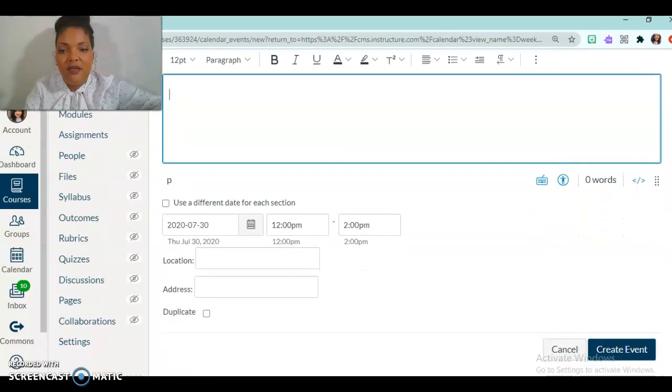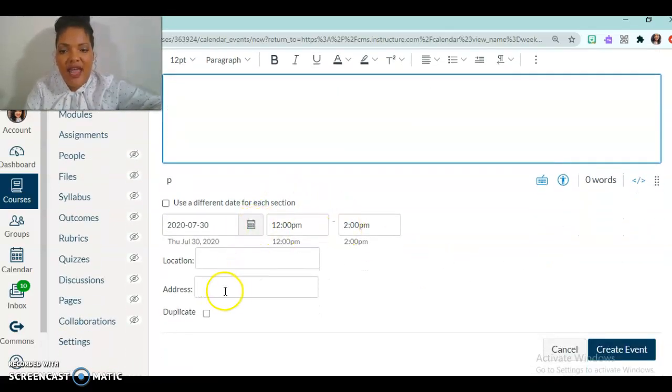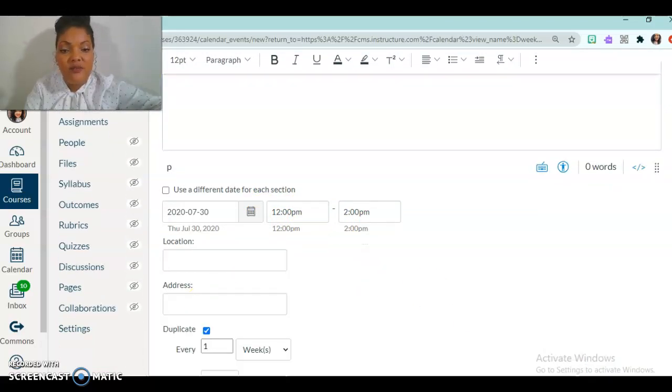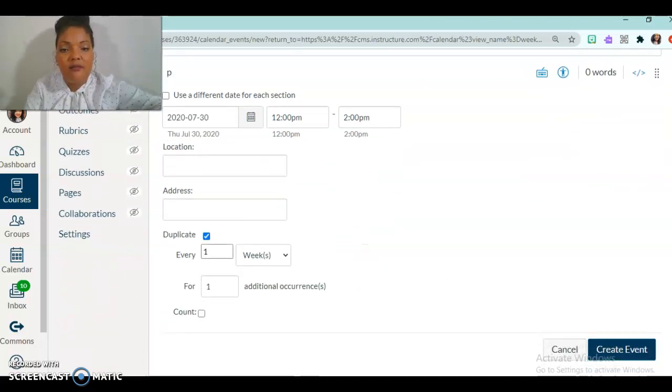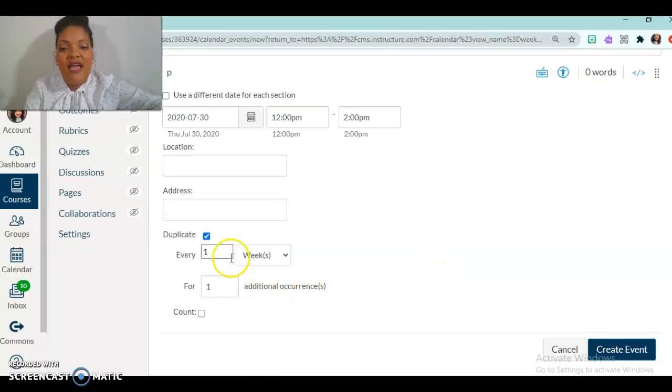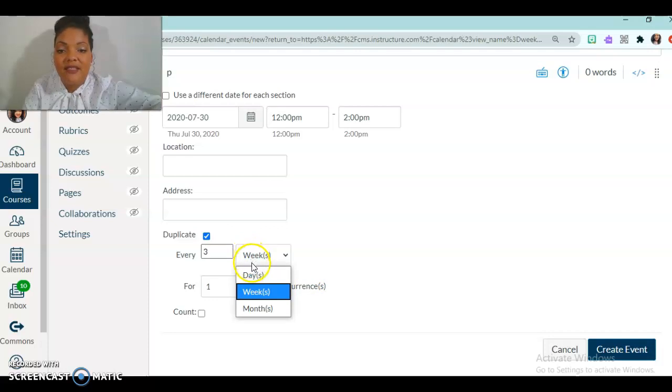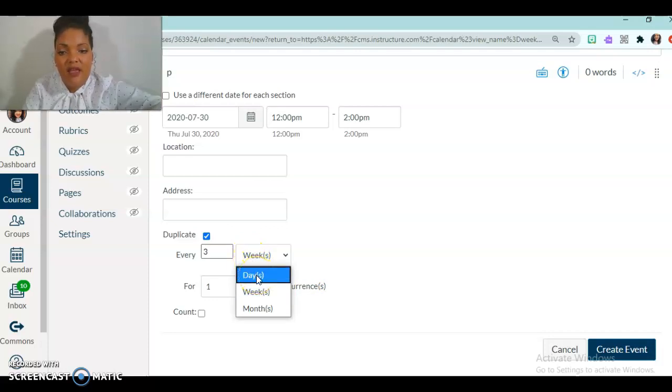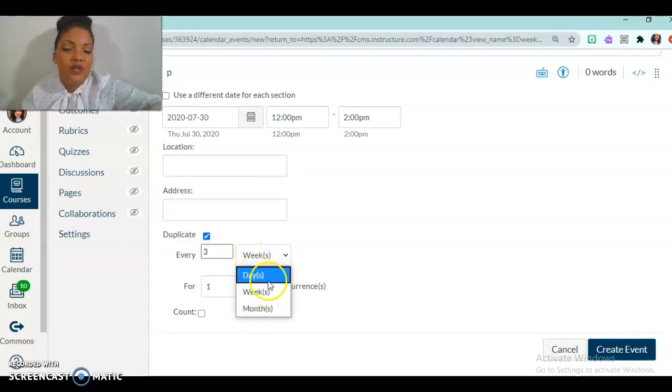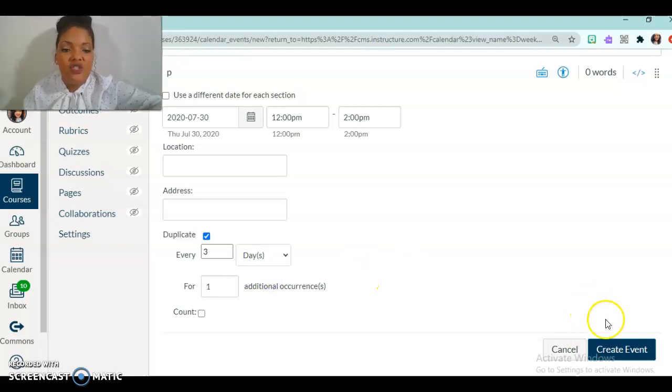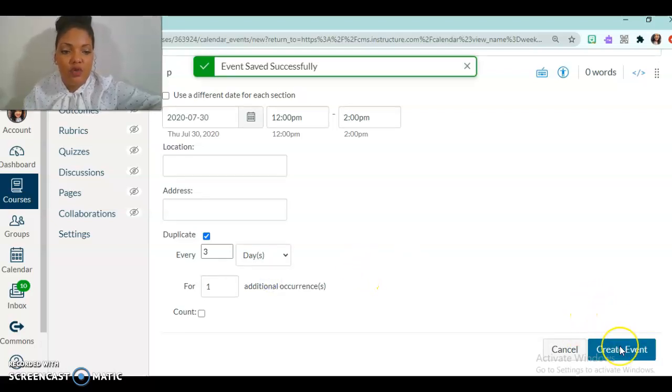And then of course, I can schedule my time, location, address, but duplicate, this is if you want it to be a recurring meeting. And so if I need this to happen every three weeks, I can schedule to set this up for every three weeks, every three days or months, it's the frequency that I choose. And when I'm finished, I'm going to create the event.